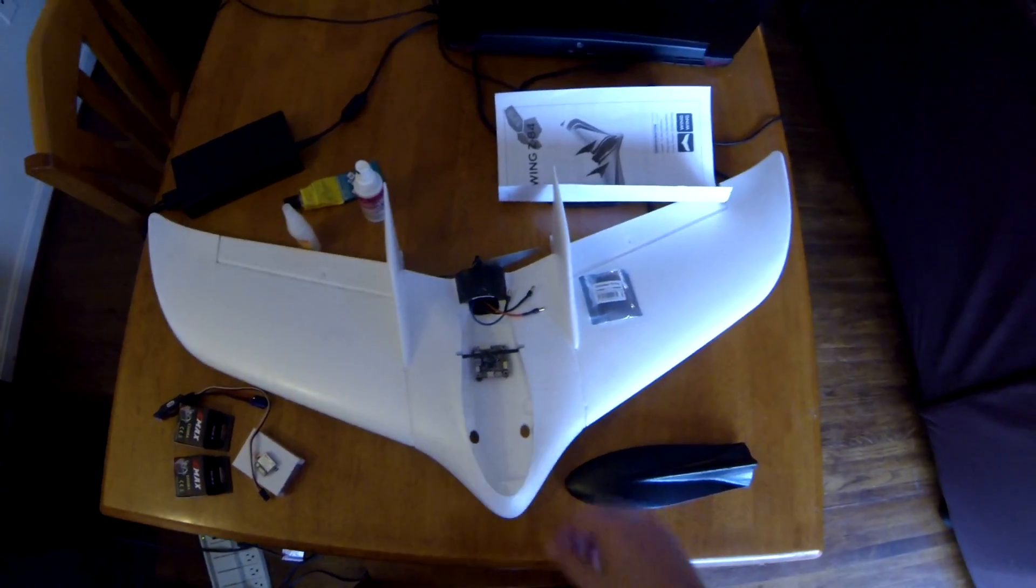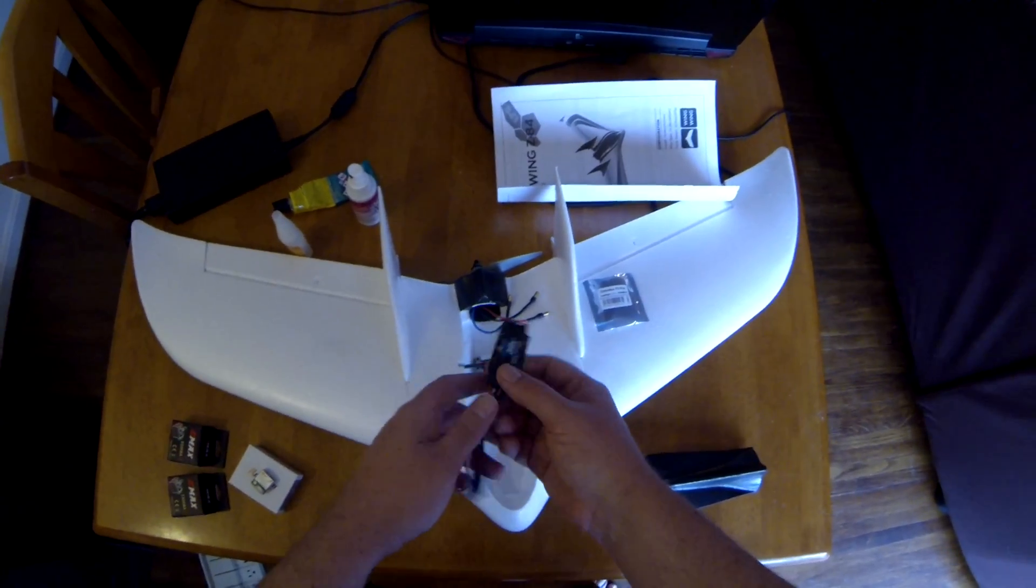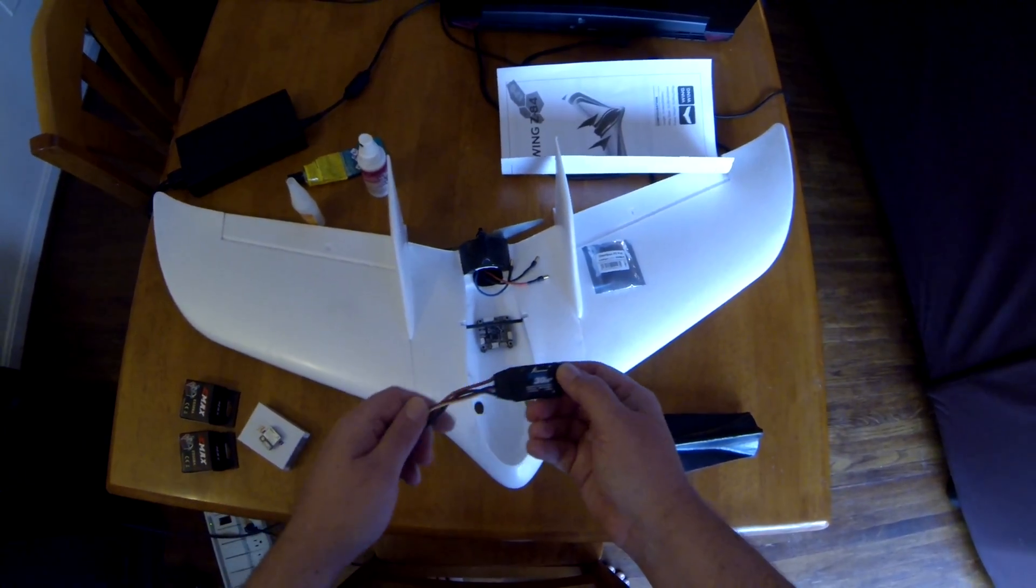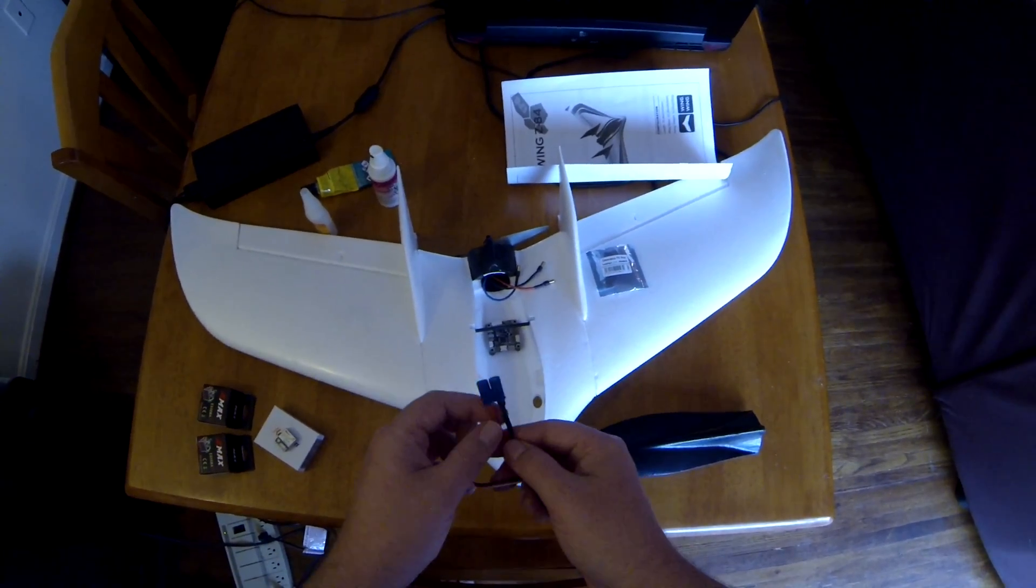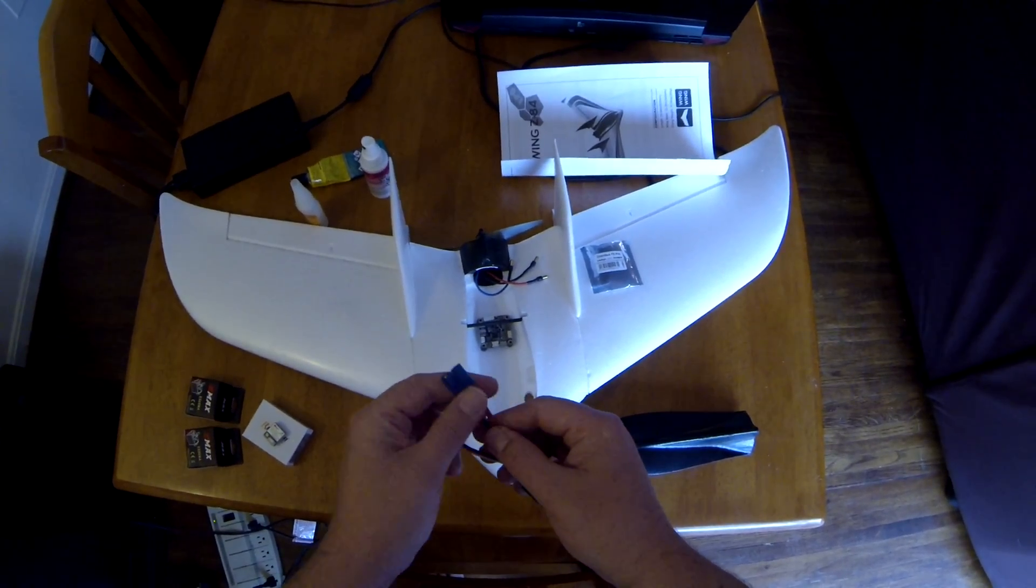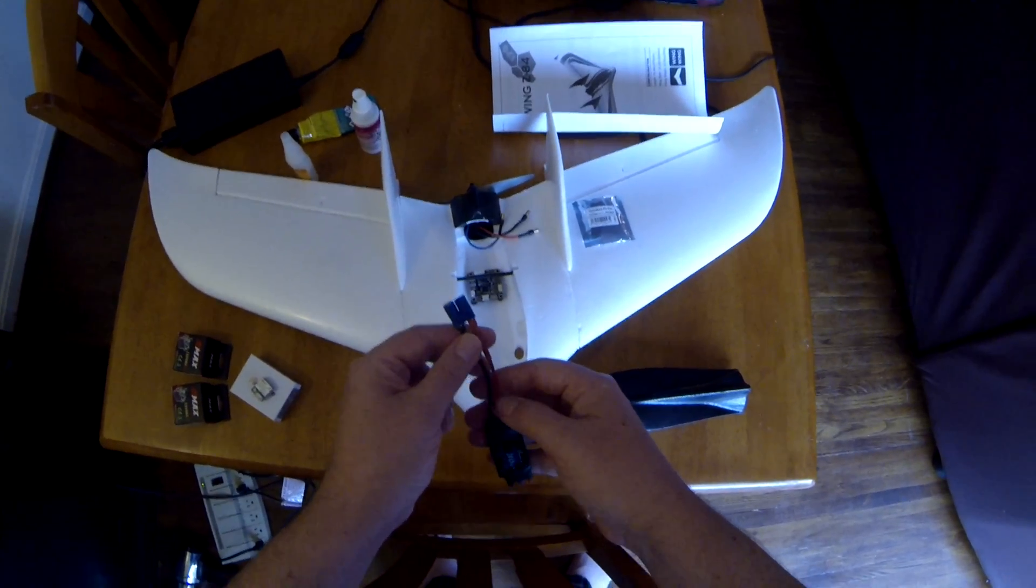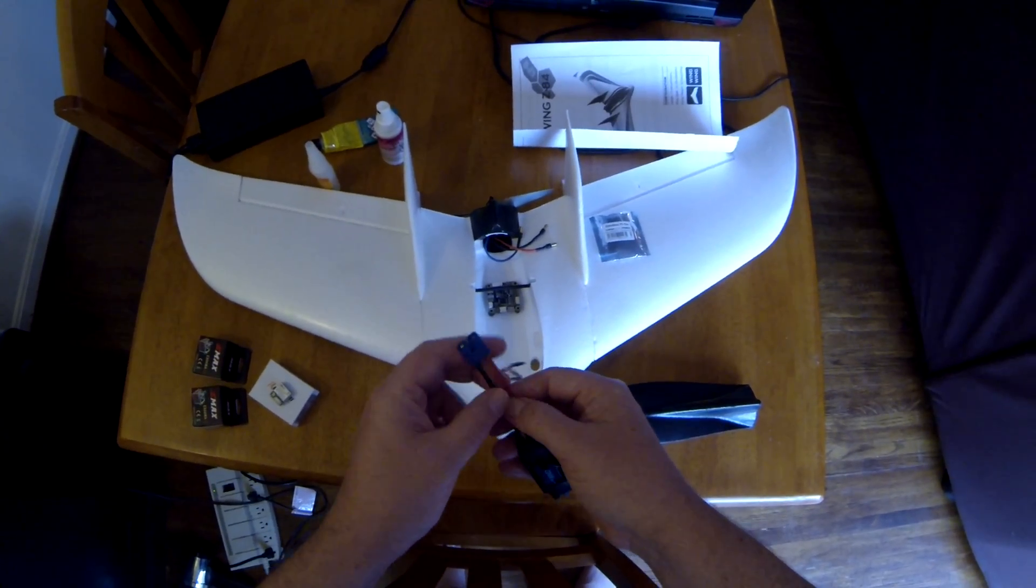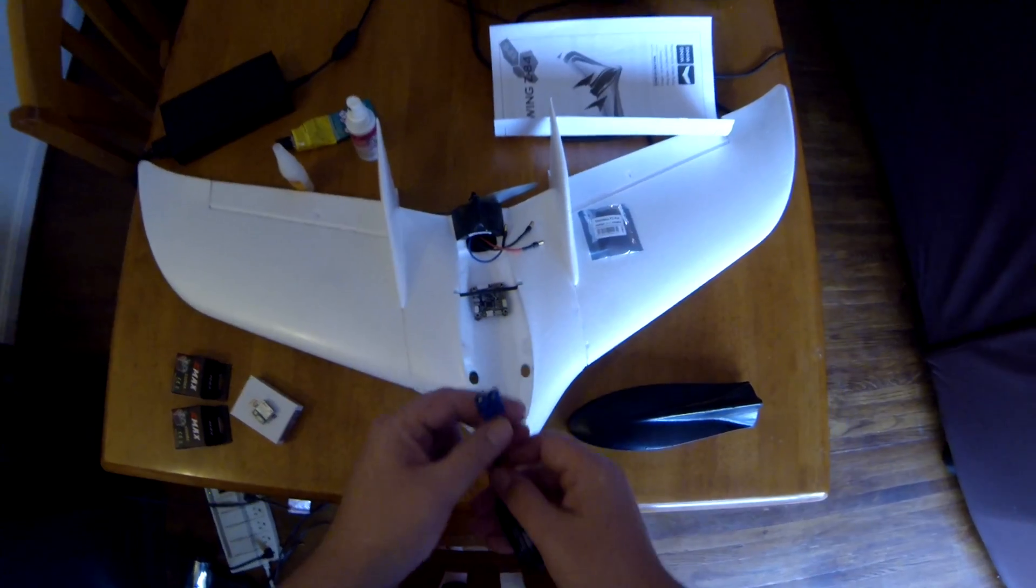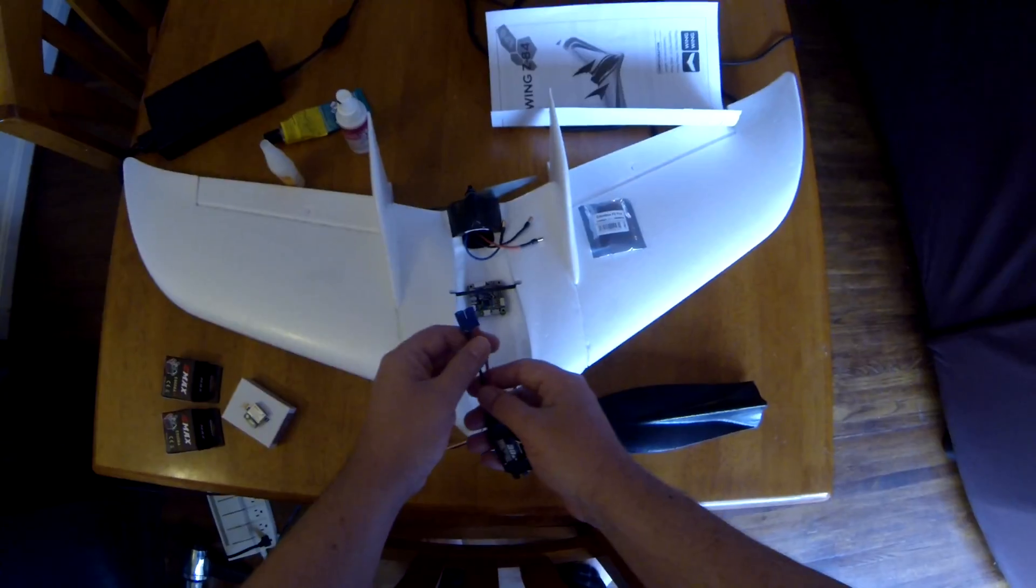We also got a Hobby Wing 30 amp speed controller. I'm gonna have to cut this connector off. This is an EC3. I'm gonna have to cut this off and hook it up. I think this is gonna wind up going straight to the flight controller if I'm not incorrect.